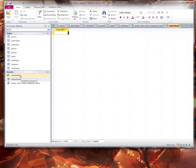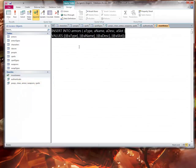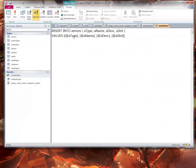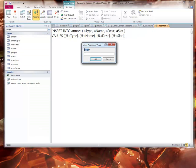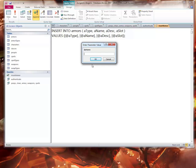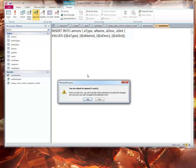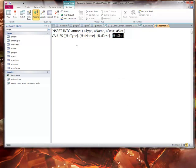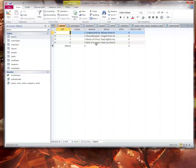I also already created this insert armor one where I insert into the armors table a certain type, a certain name, a description, and a slot. If I were to run that, it'd do the same thing. I could type in a certain type, which I'm just going to throw one at it, a name, belt of invisibility or something. F5 to refresh, there it goes.